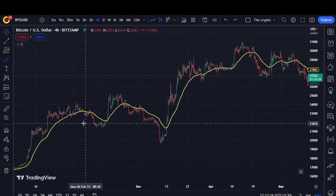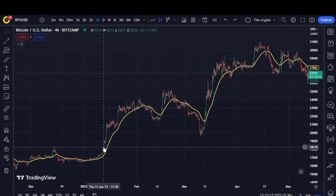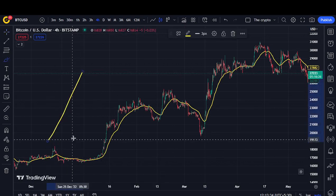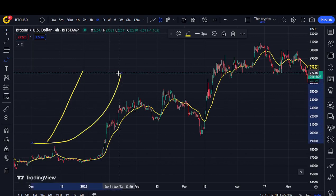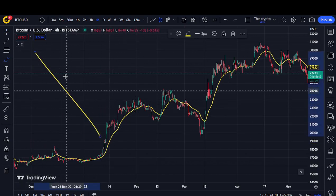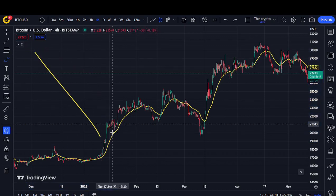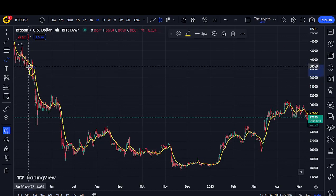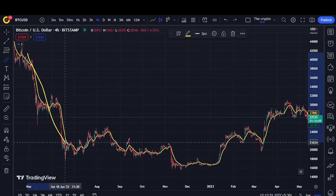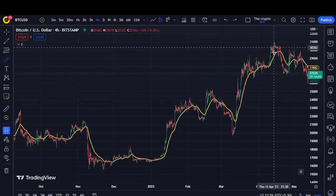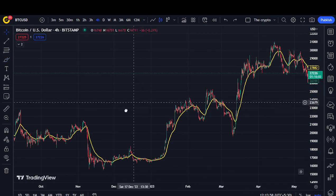When the market is moving in an upward direction, EMA 50 will act as a support. When the market is moving in a downward direction, EMA 50 will act as a resistance. You can see right here it has been acting as a resistance, and right here it would act as a support.